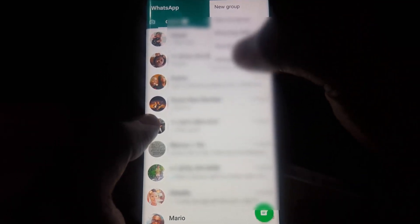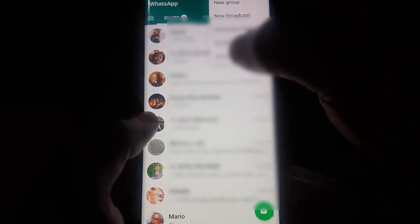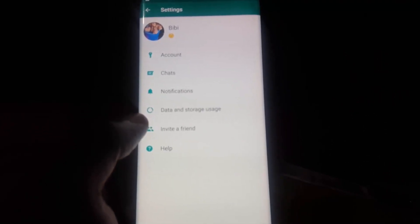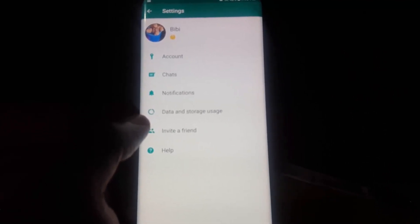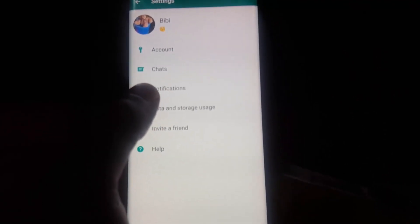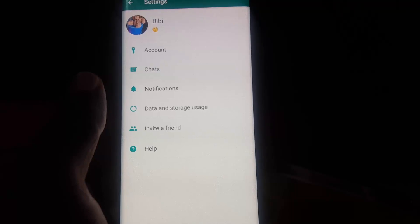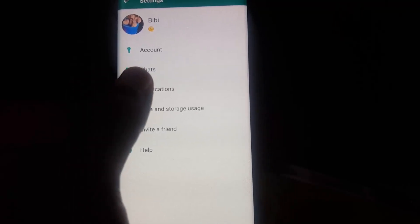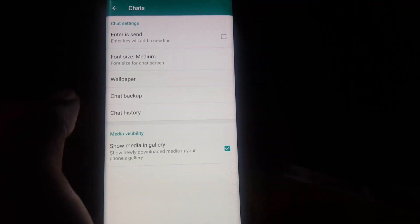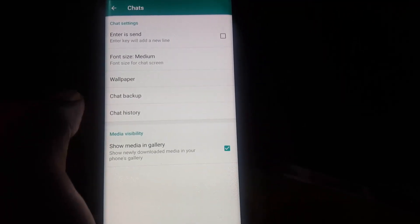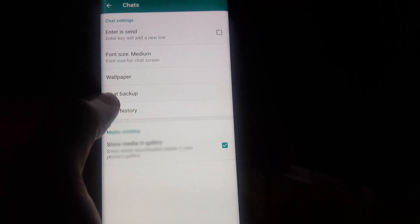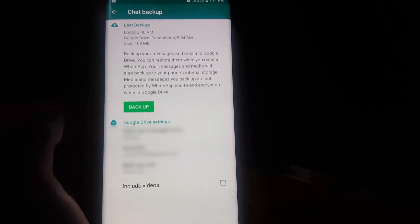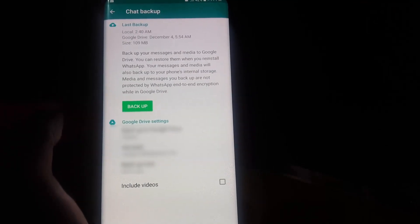This is Android. You're going to go to Settings. Once in Settings, next you're going to go to Chats. Once you tap on Chats, go to Chat Backup.